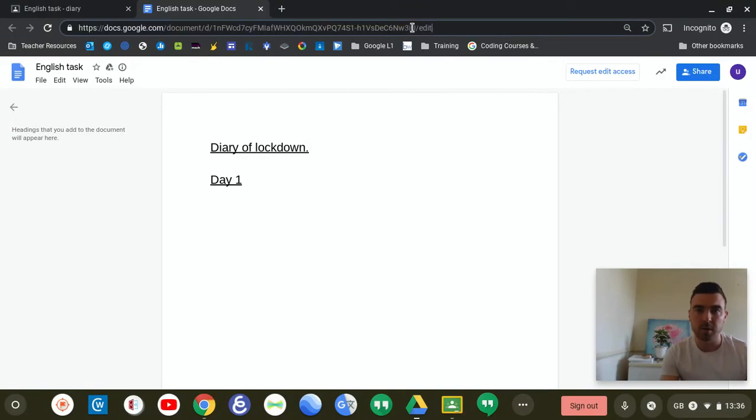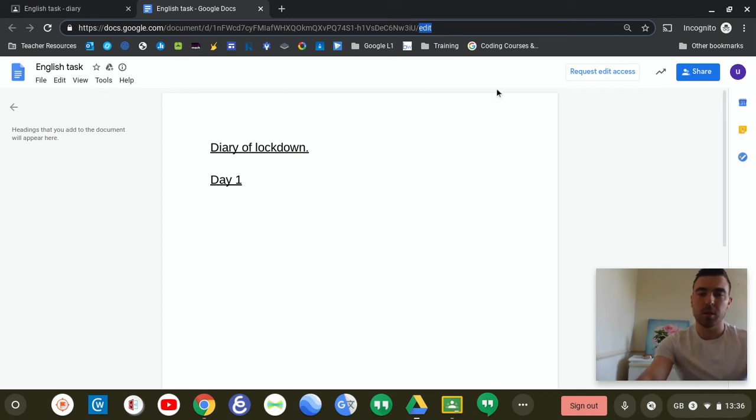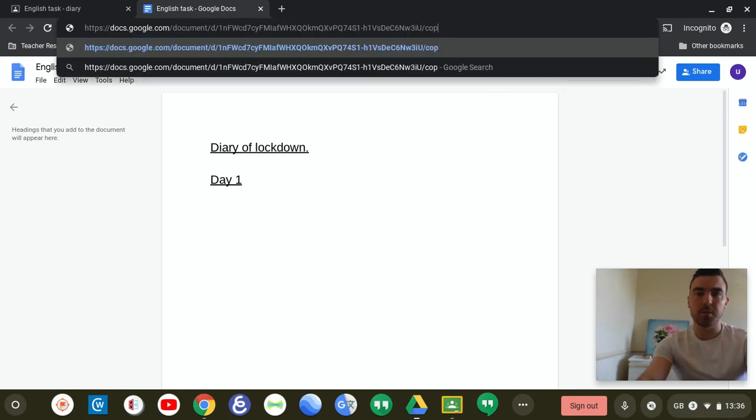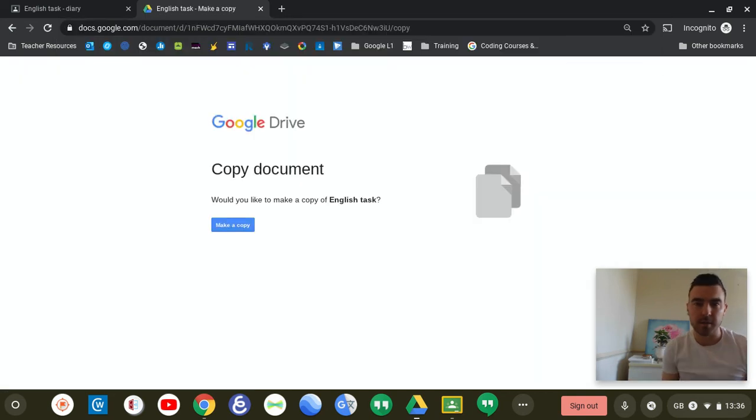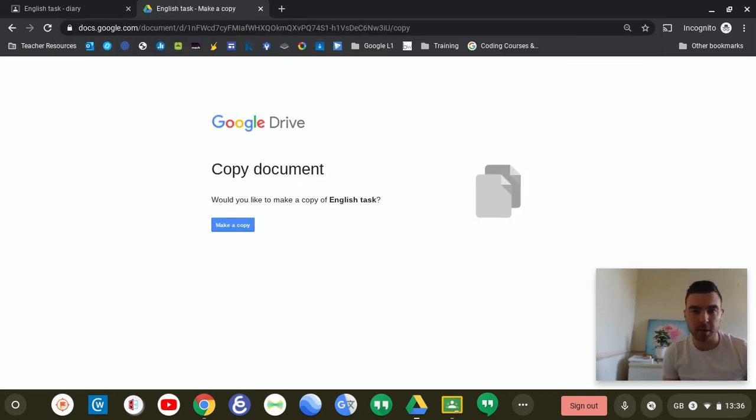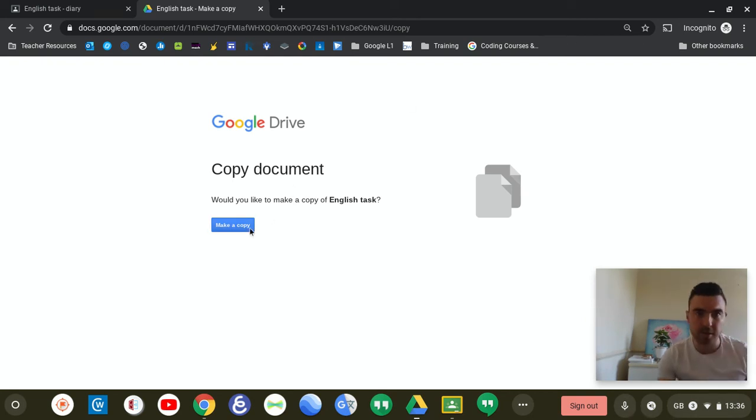So when you can click on to this top bit, and it will either say something like view or edit at the top. If you type in copy, instead of edit or view, and then press enter, it will ask you if you would like to make a copy of the English task. So what you do is press make a copy.